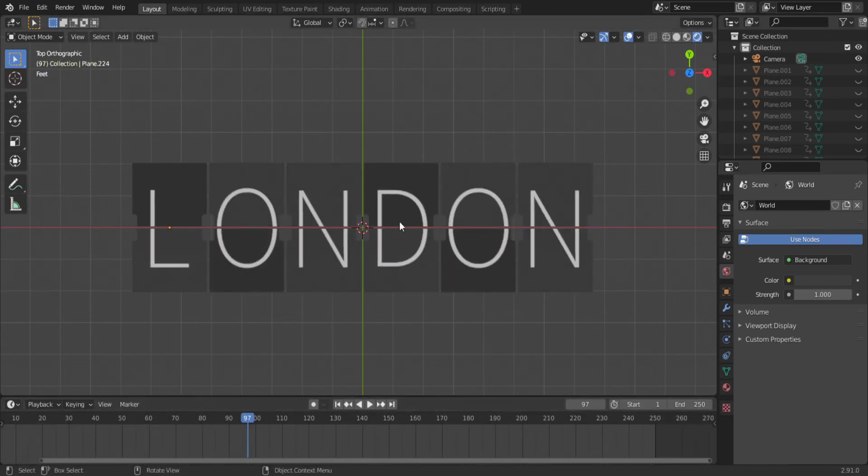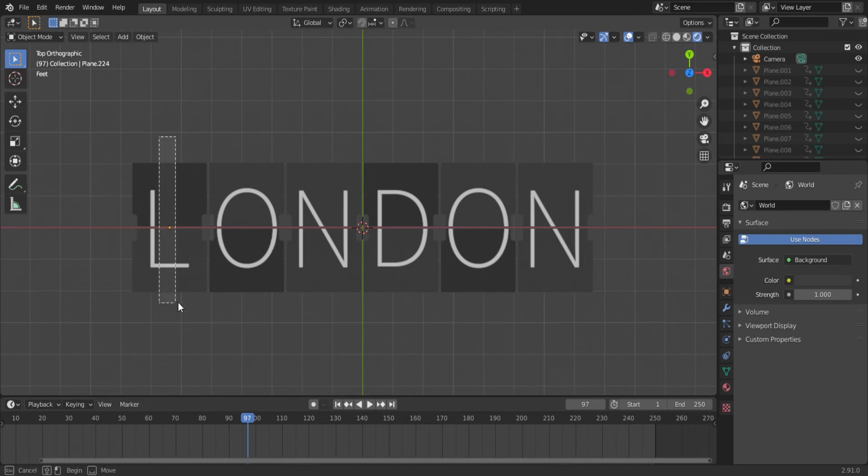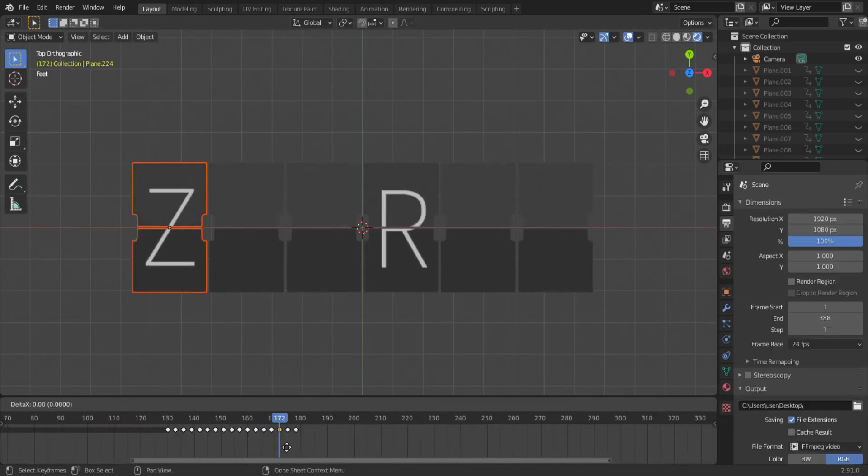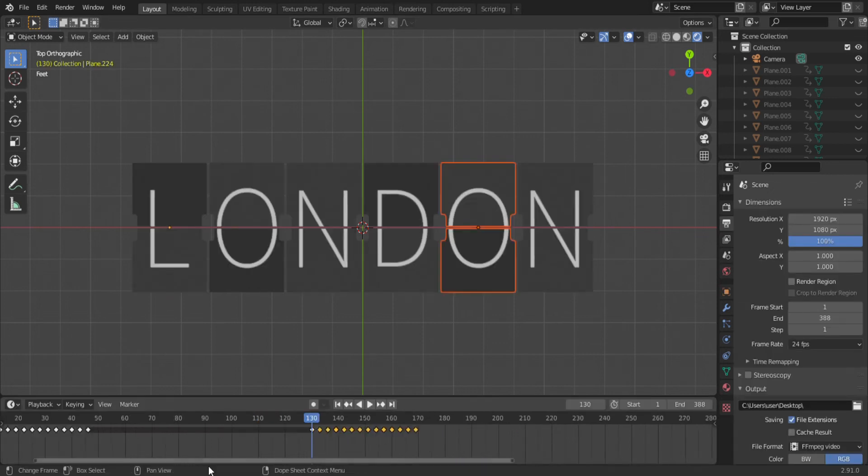So now it says London. Okay, let's do another six letter European city. Let's try Zurich. It's the same process as before. Find the Z and duplicate it to where you want the next change to happen and then move the remaining letters behind it.